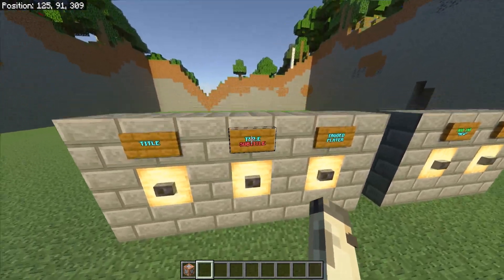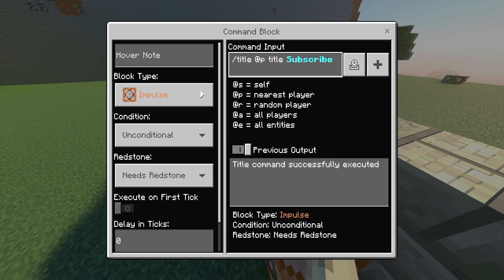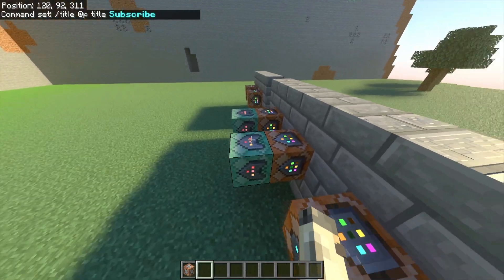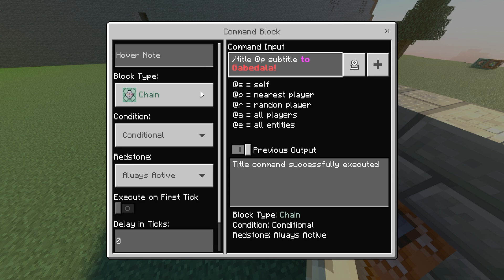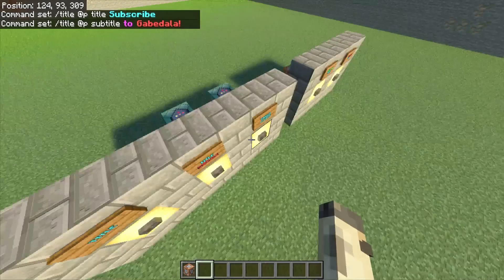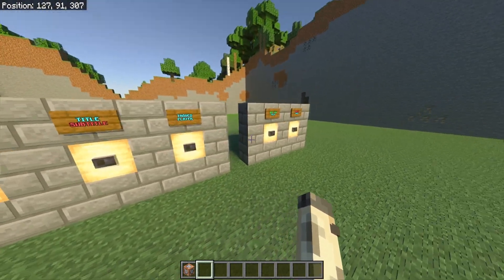For the title and subtitle together, you use two command blocks. The first one is impulse, unconditional, needs redstone — slash title @p title — then whatever you want on top; for me it's 'Subscribe' in blue bold text. The second command block is chain, conditional, always active — slash title @p subtitle — and then whatever the subtitle is; for me it's 'to Gabe Dolla'. You can also change the color on that. When you click the button it shows the title and subtitle on top of each other.